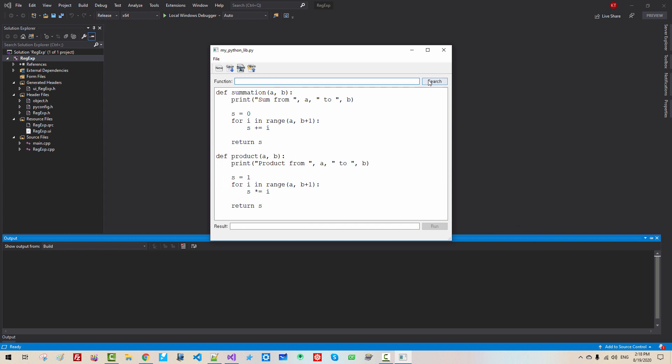Now I select function, summation, then 100. Because we provided two arguments, this button is enabled. If I provide one argument, this button is disabled. So we are doing summation from 1 to 100. If we run it, then the result is displayed here.